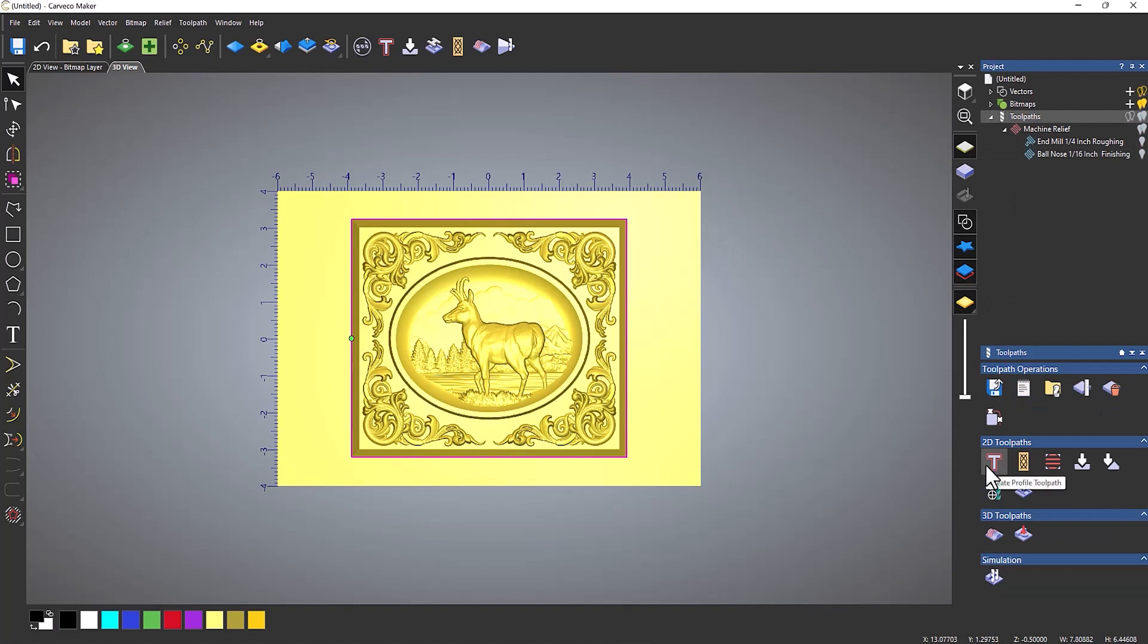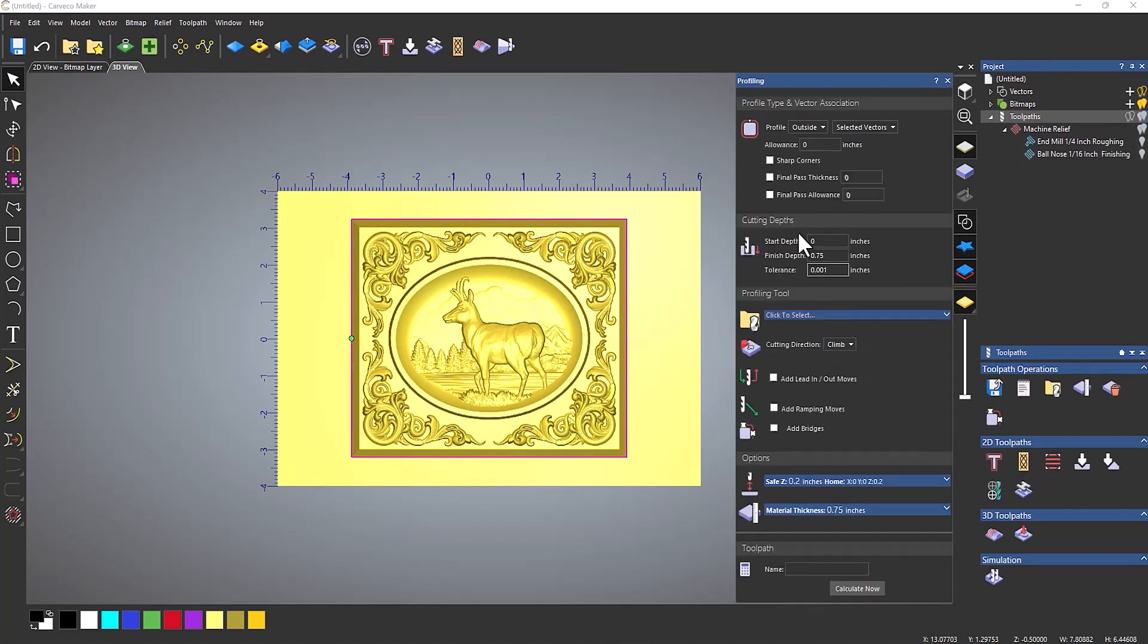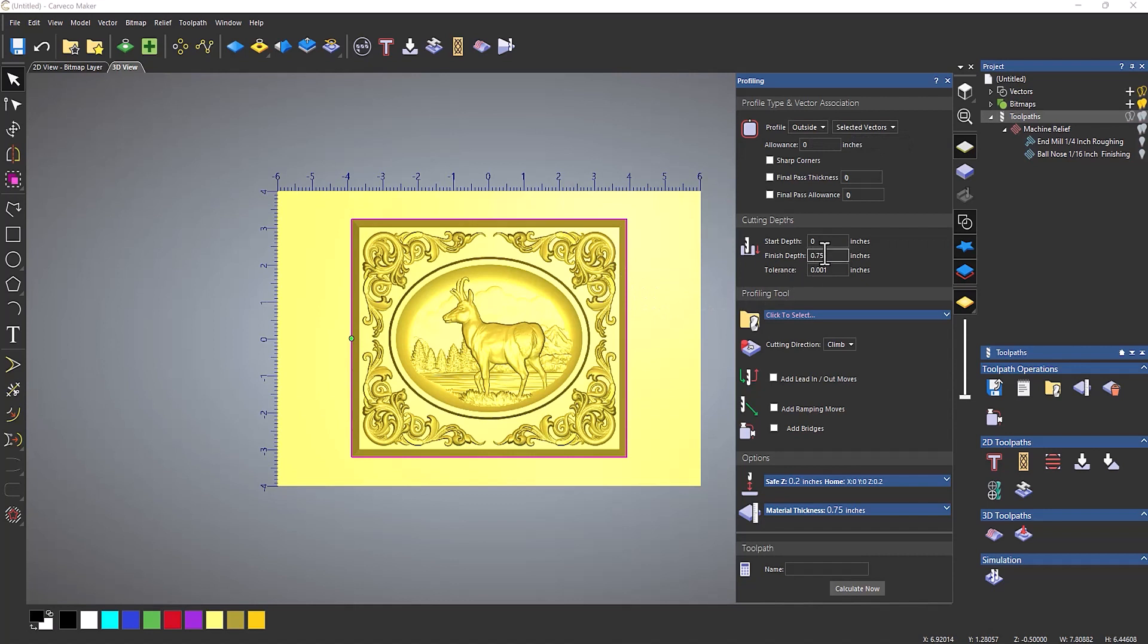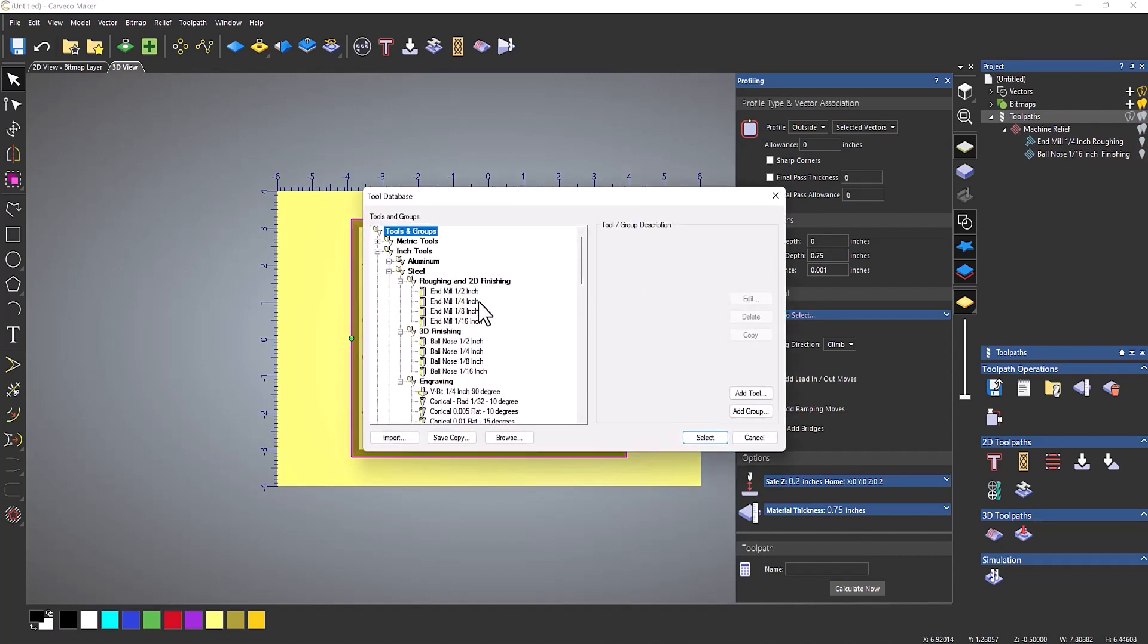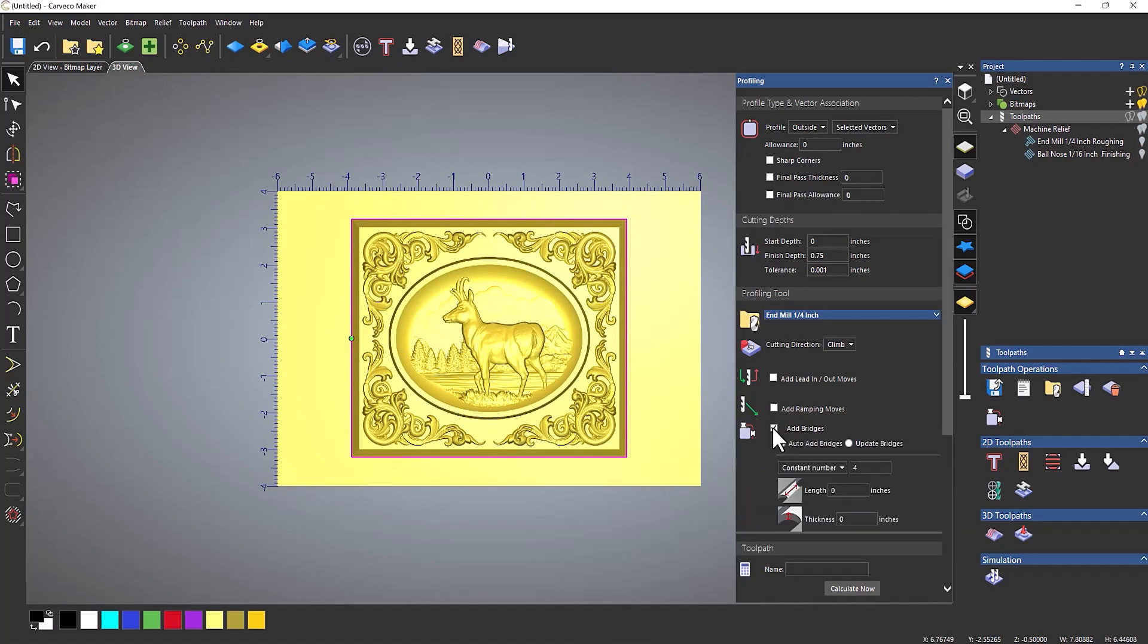Create a profile toolpath, and then I want this to go on the outside of the selected vectors, which is the vectors that I just created. The finish depth going to go all the way through the material down to the bottom. Select a tool, let's use say a quarter inch.